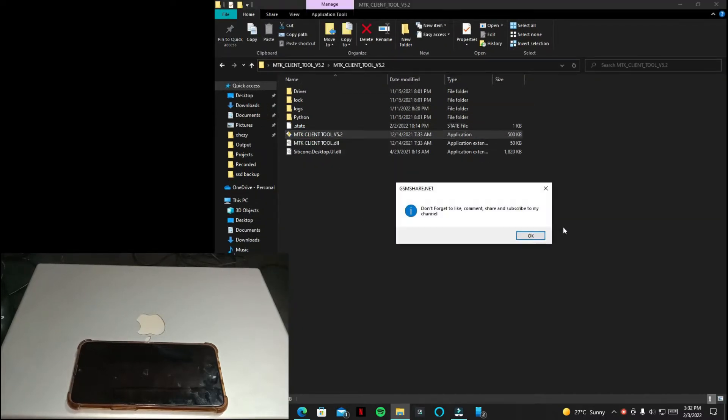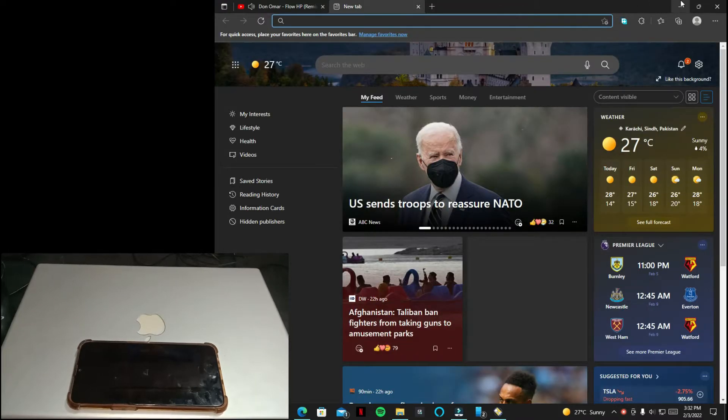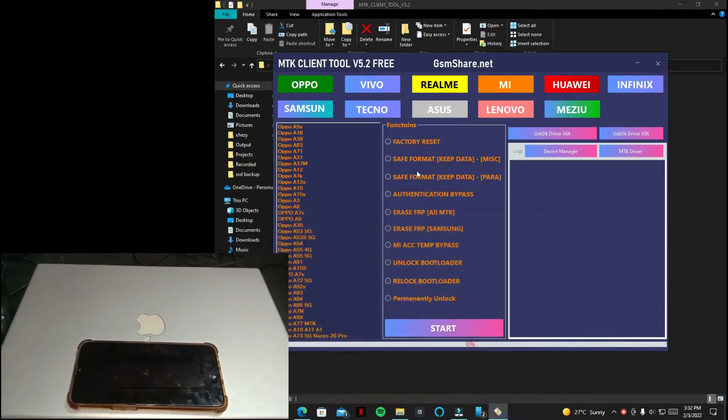And when you open the tool you can see the recommended drivers and you can install all the drivers.